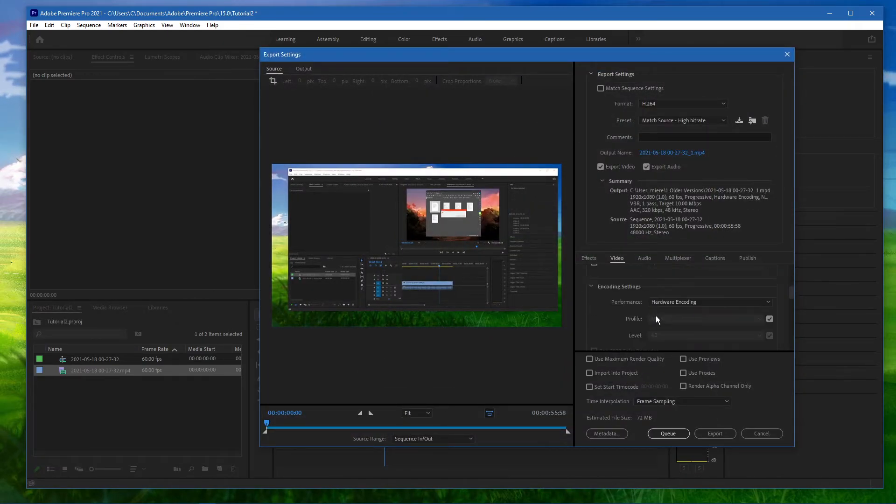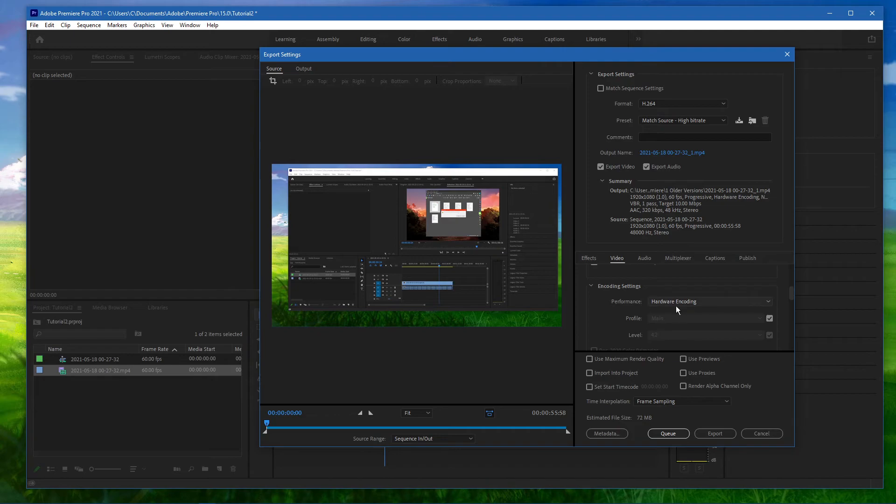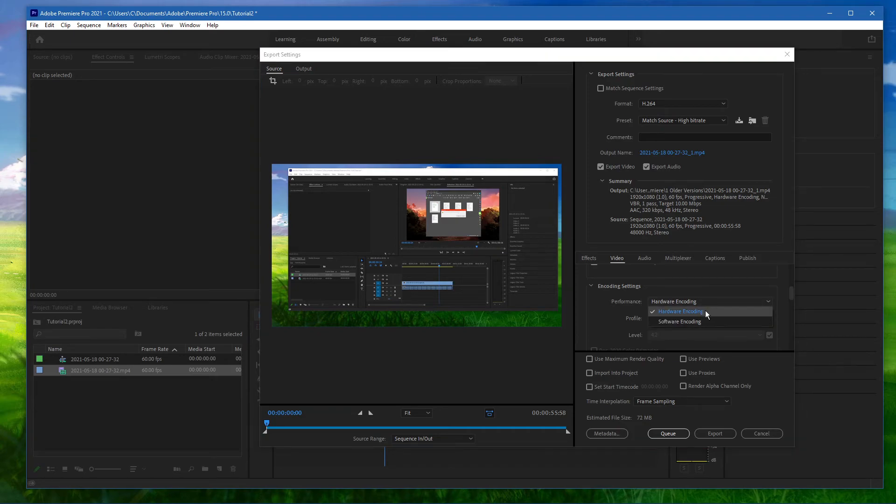On this window, in the video tab, you should be able to see the encoding settings dropdown menu where you can select hardware encoding.